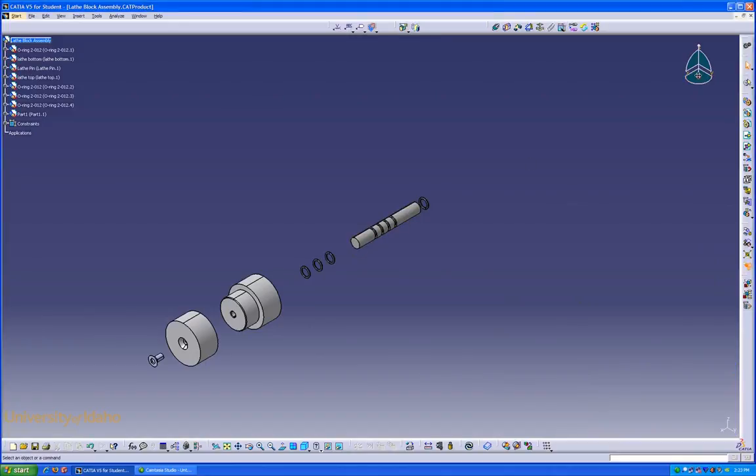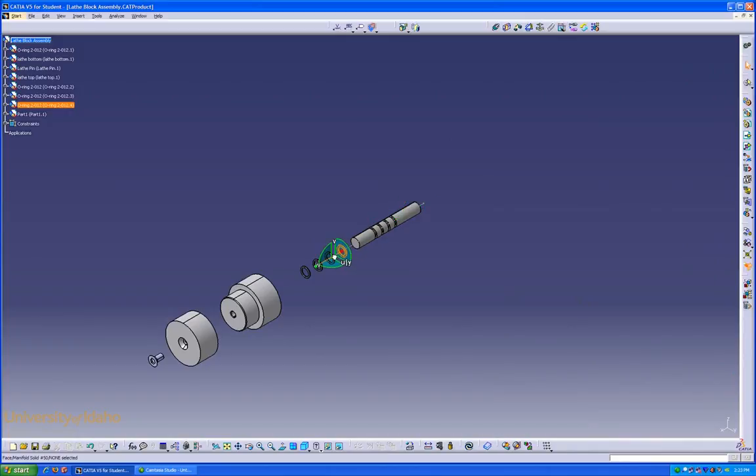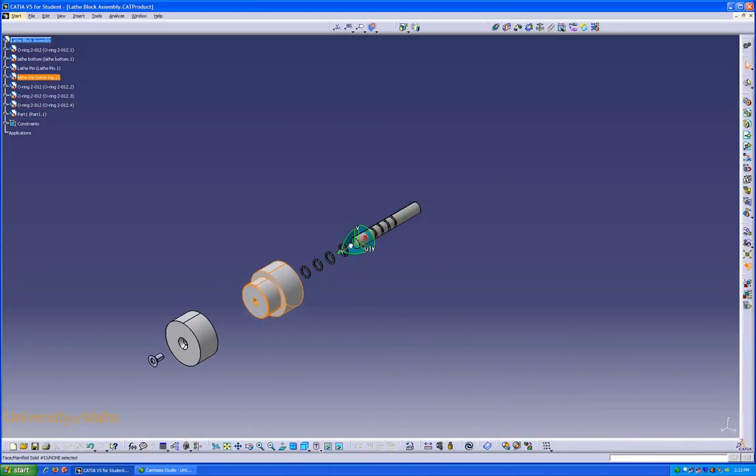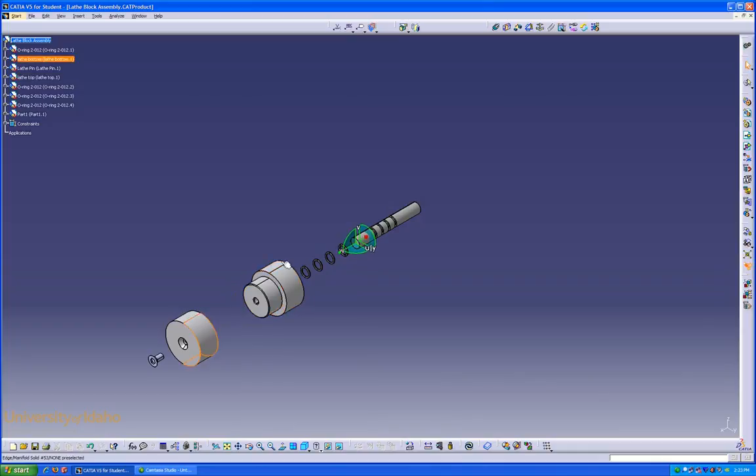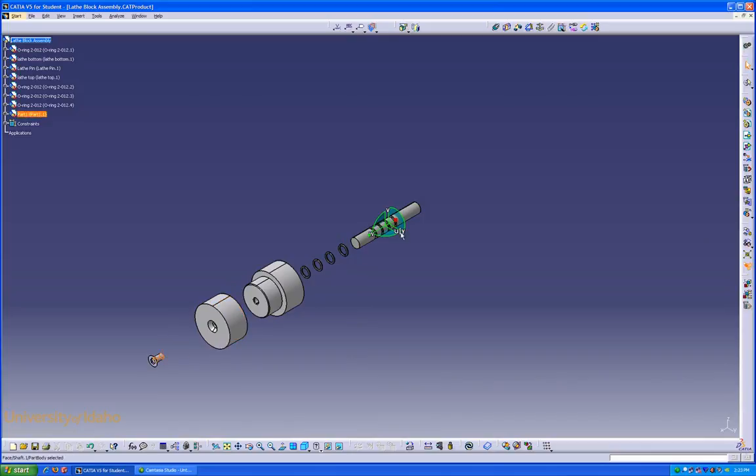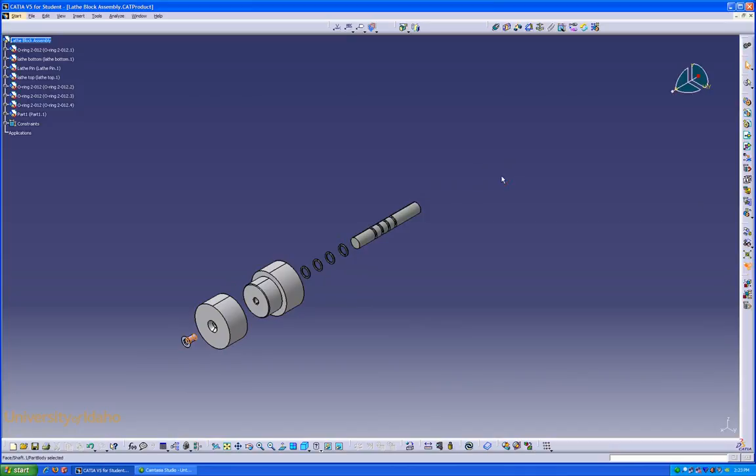Now we need to move our parts around a little bit to set it up for our drawing. Move that one there. We're going to bring the big part back a little bit, and the small part, as well as our screw.